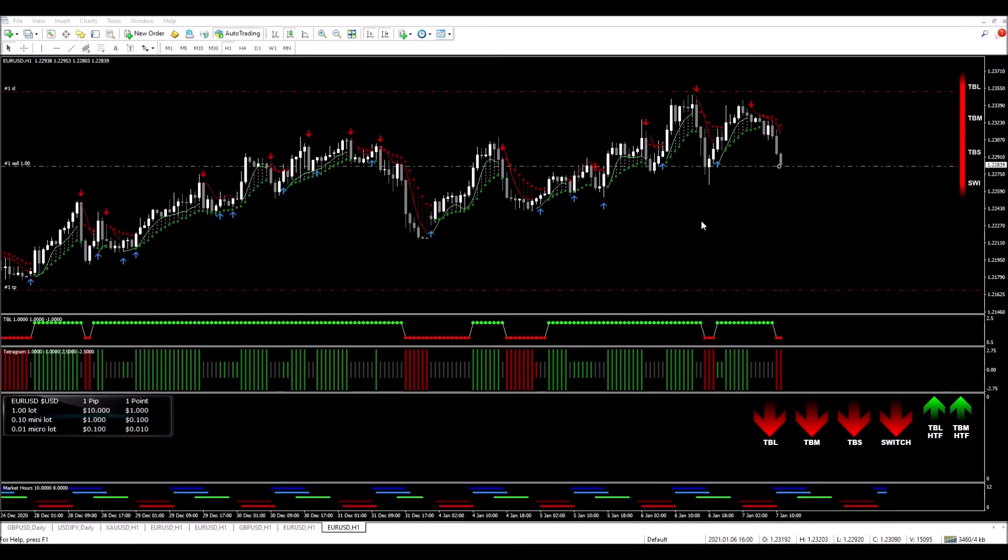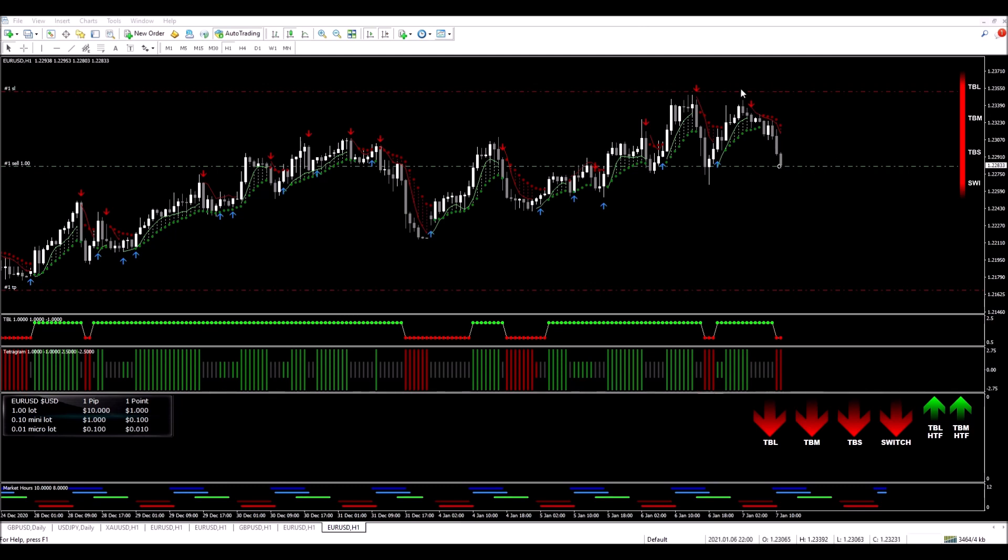Okay, so I'm back and I just entered a trade after that candle closed. My entry is there, my stop loss is above here. And I've decided to go for 2 to 1 on this trade as it's a very strong signal.